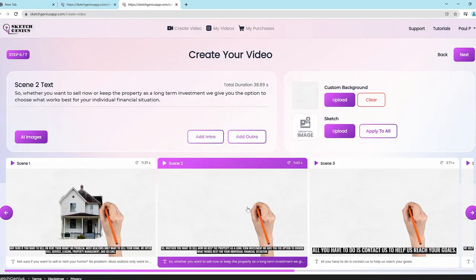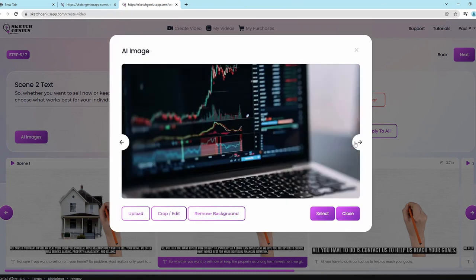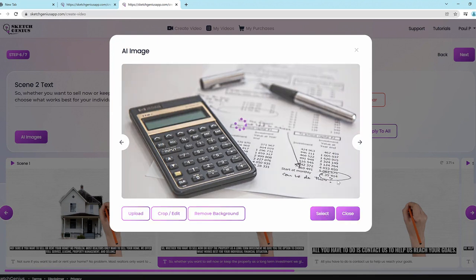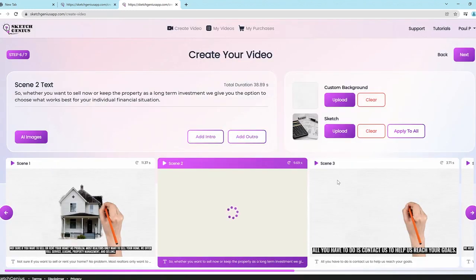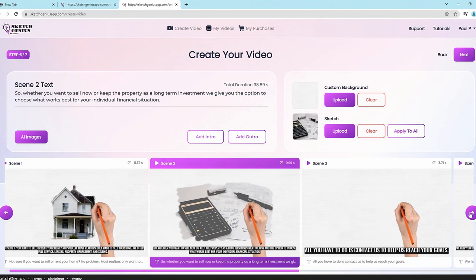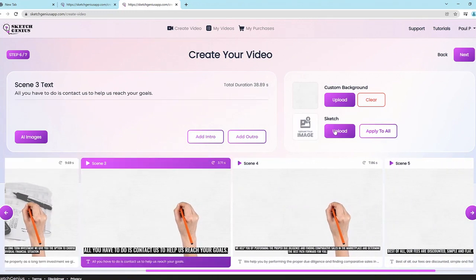For the second scene — about long-term investment — you click AI images and it finds something relevant like long-term investment, accounting, and finance imagery. You select one and it's immediately ready to go. You can choose from different varieties that the AI system suggests, and it's going to beautifully render that in your chosen sketch style.